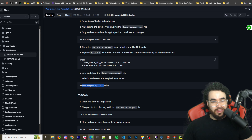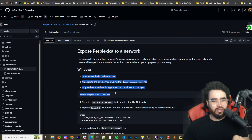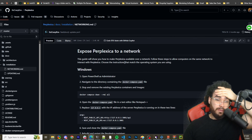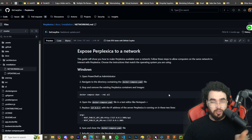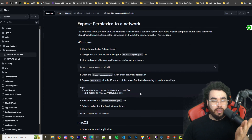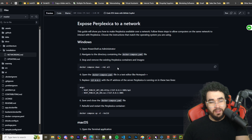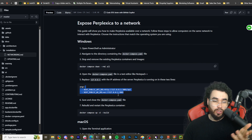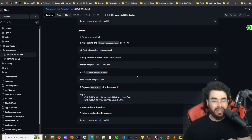Then rebuild and restart the Perplexica containers with: docker compose up -d --build. You could also first run docker compose down --rmi all to remove existing containers and images. I'd recommend doing the localhost fix from the start. Just try docker compose up -d and if you get the loading issue, make that change and rebuild. There's also a different situation for Mac and Linux which they cover in the docs.